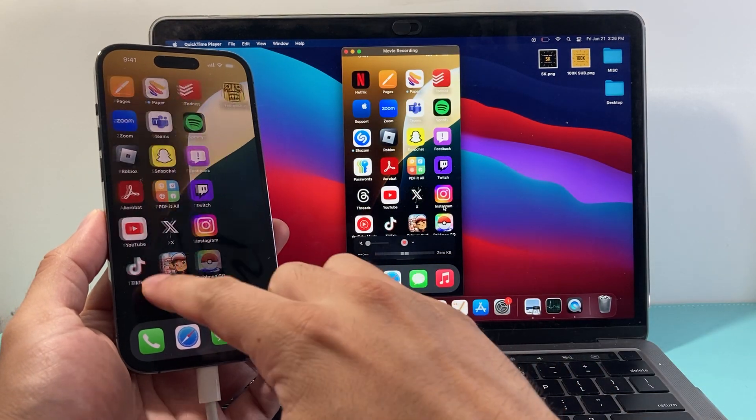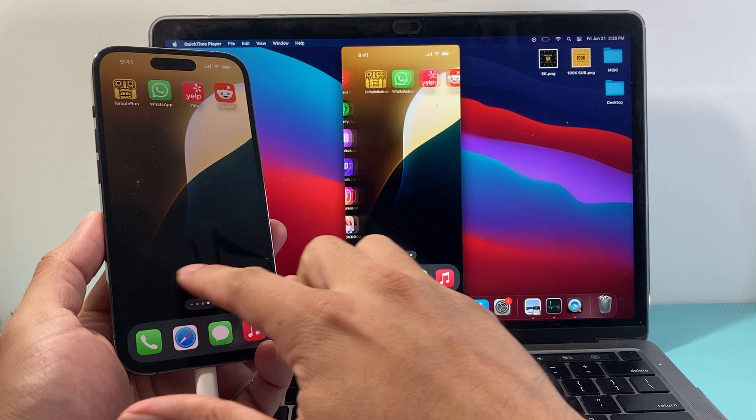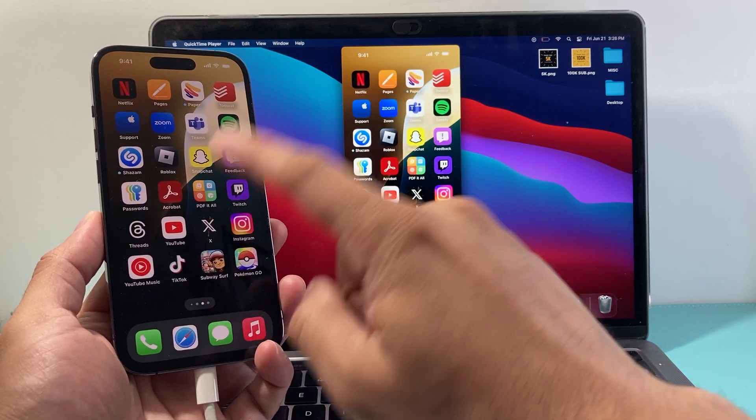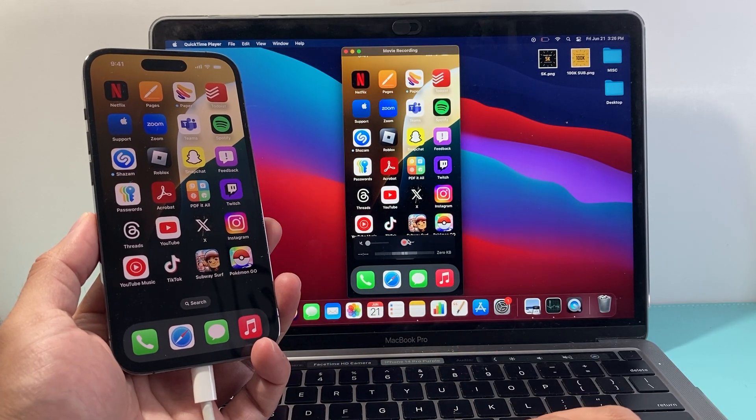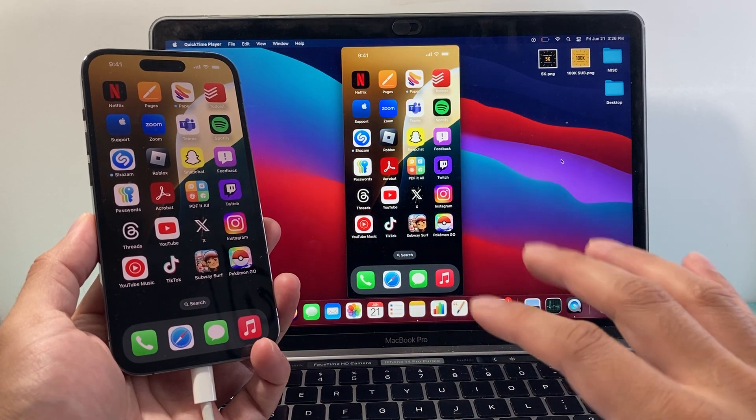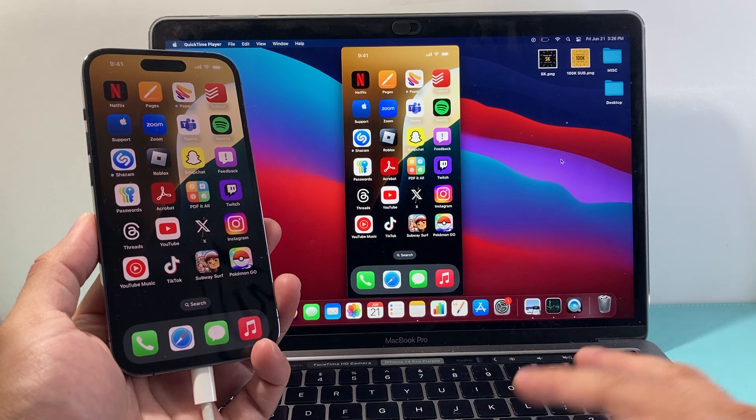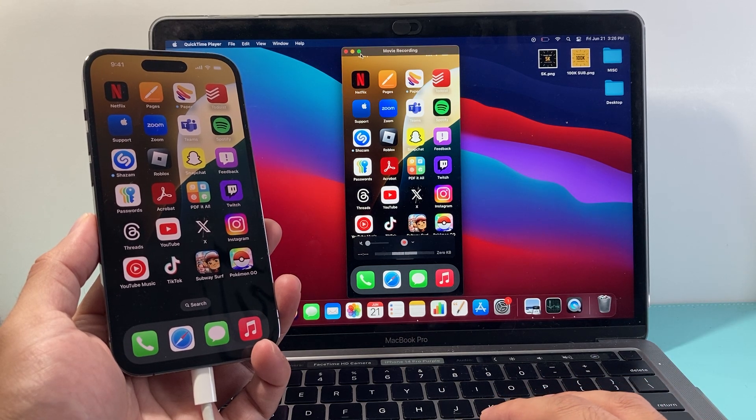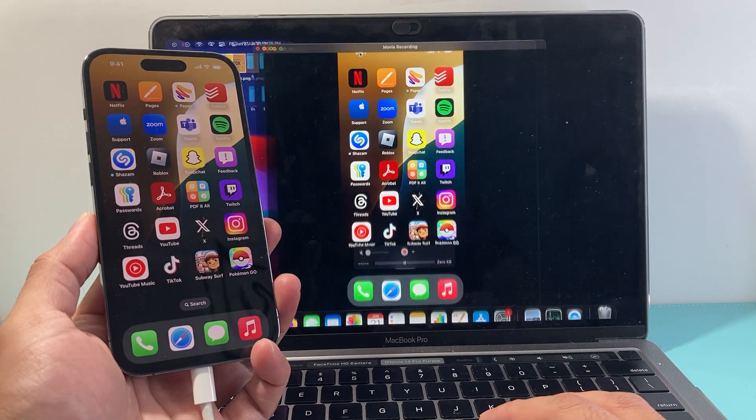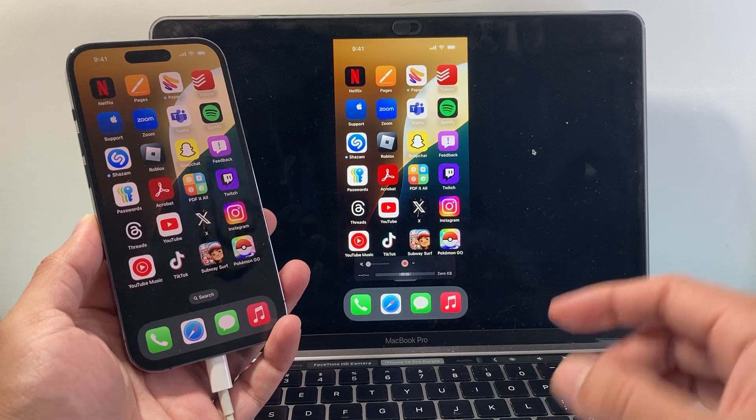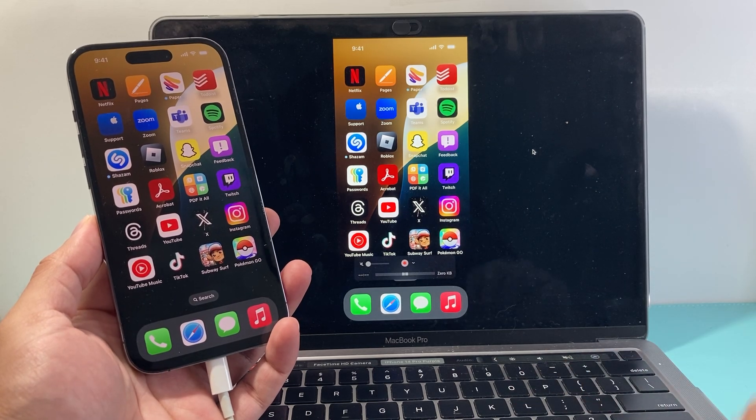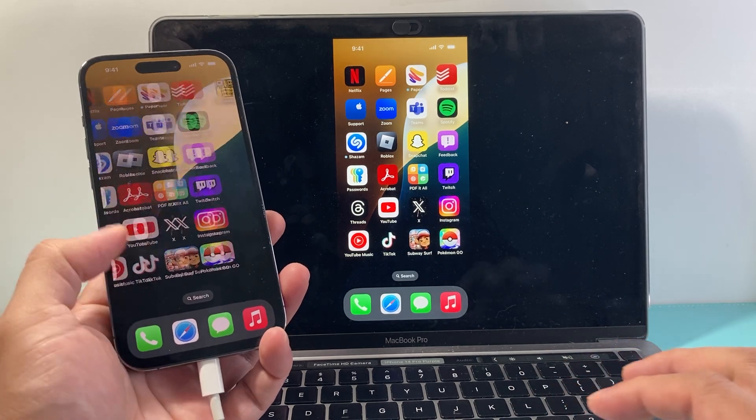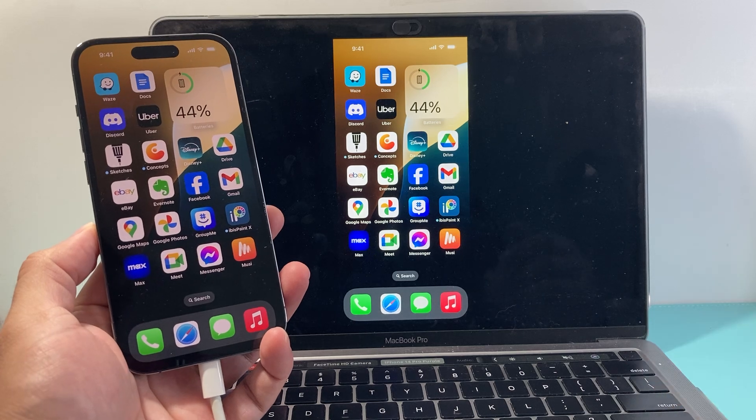It will now allow me to screen mirror just like that. So whatever I do on my iPhone, I can actually record this here or just screen mirror it without even recording. And that's how you can do it. You can also expand this a little bit further so that you have a nice screen mirror from your iPhone to your MacBook, just like that.